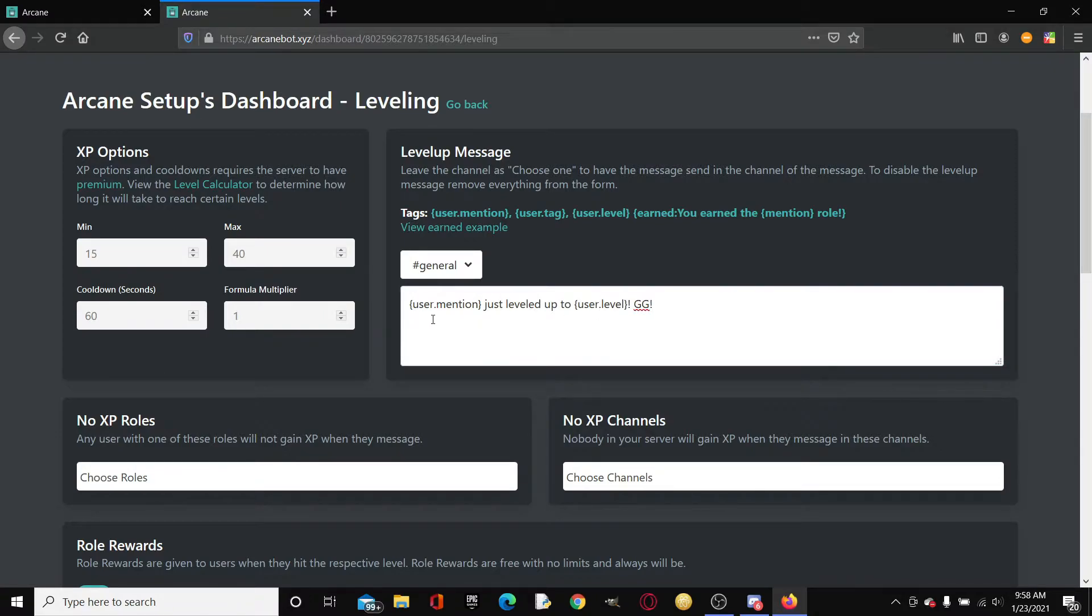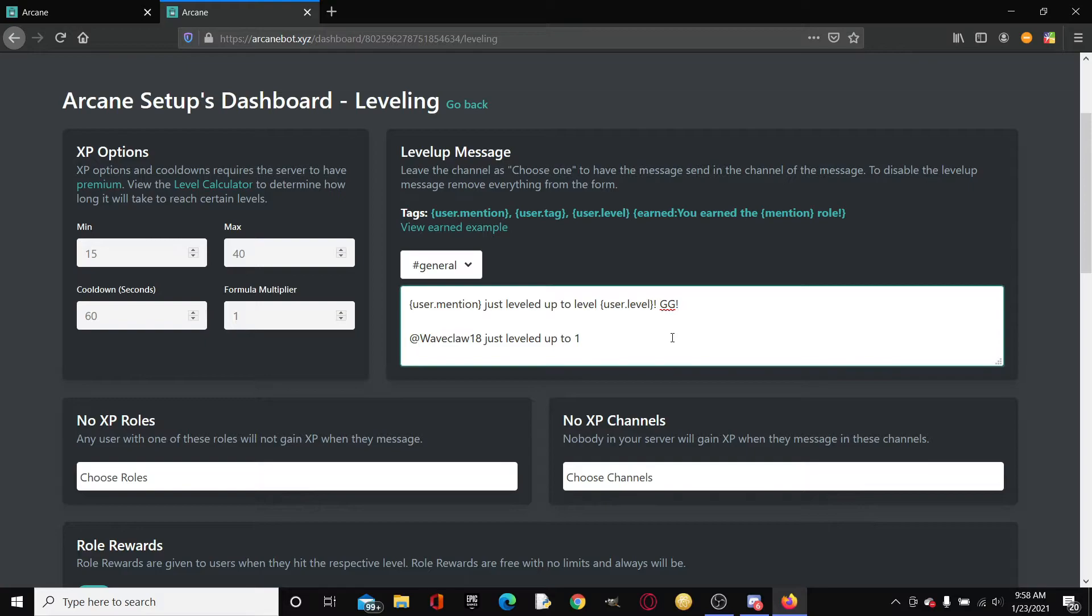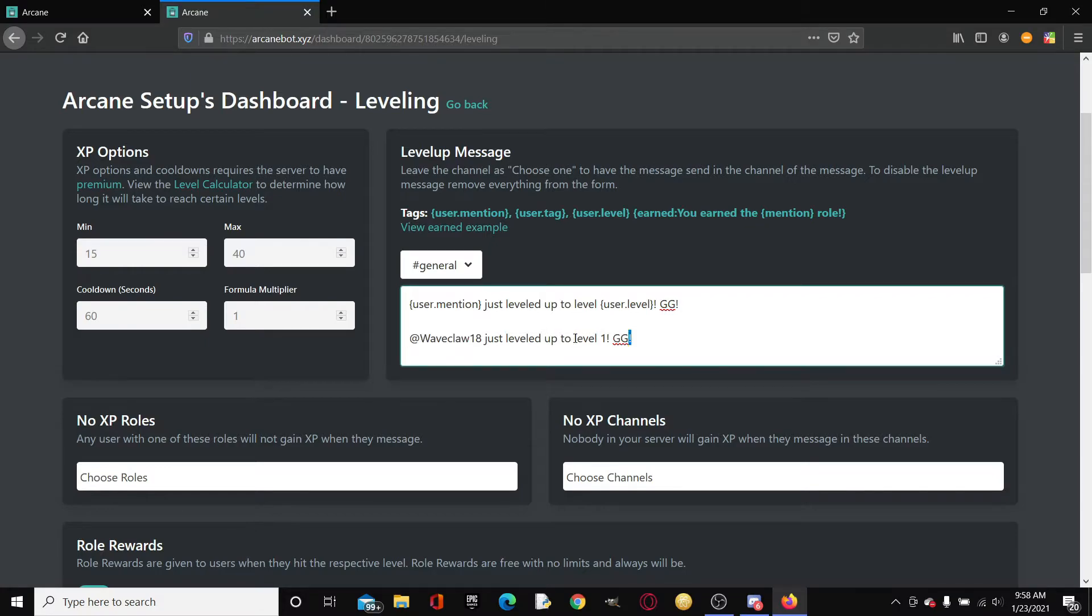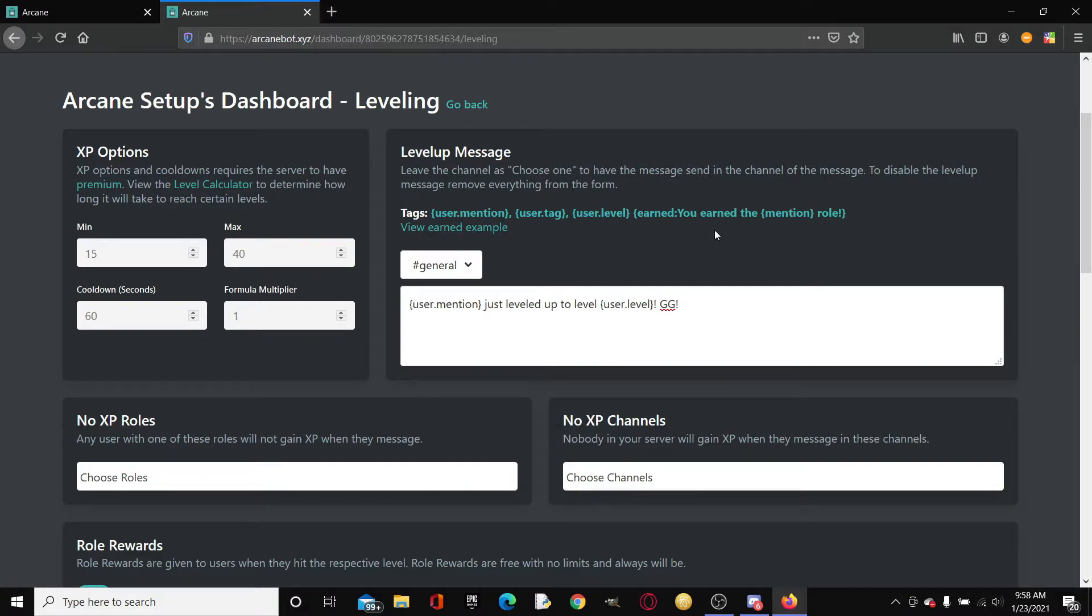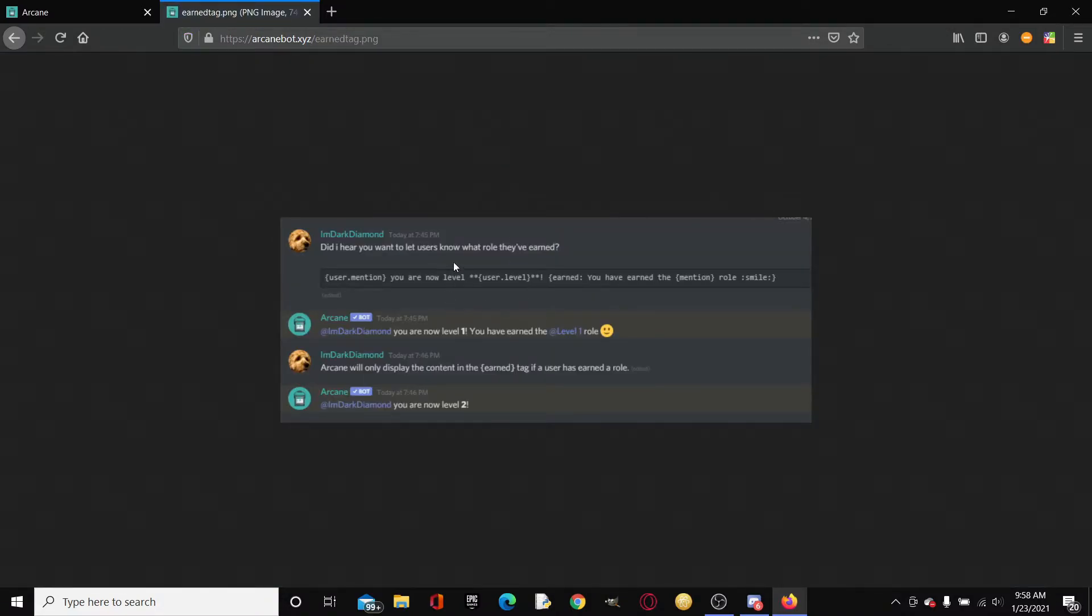We can also put like a GG at the end. So this would say at waveclaw18 just leveled up to level one and then it would say GG. This right here is what it would look like. You can fiddle around with all of these different tags. You can also see an example right here. Once you're here, you just gotta click the back button.